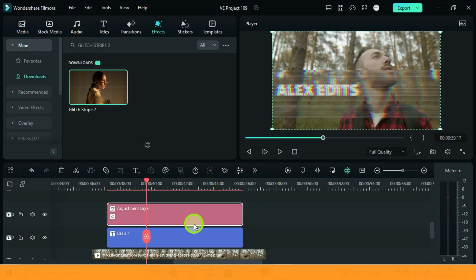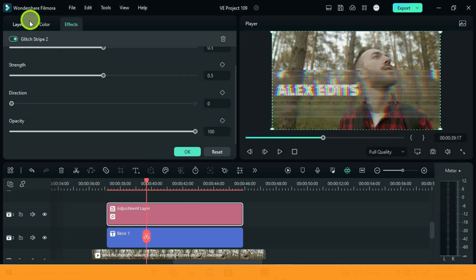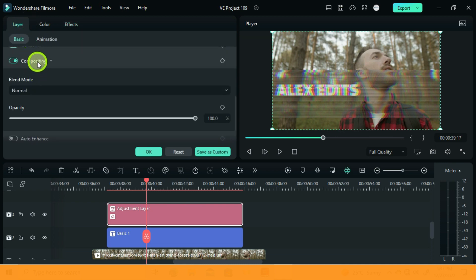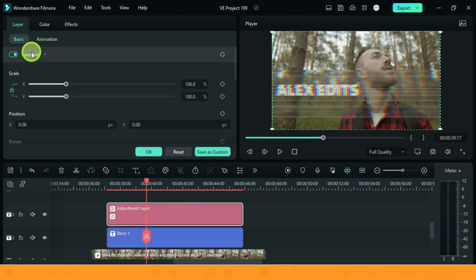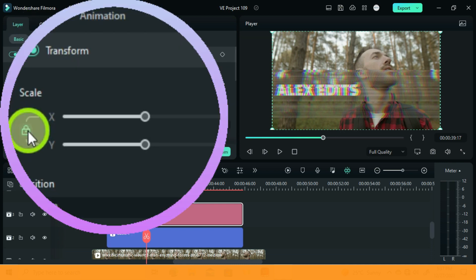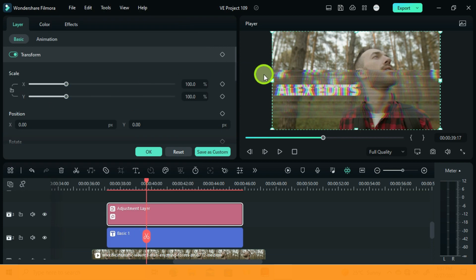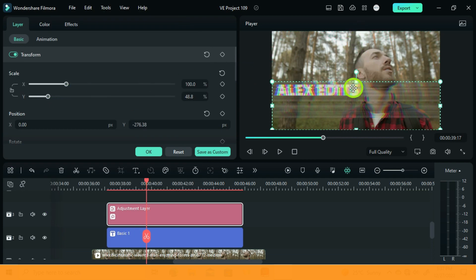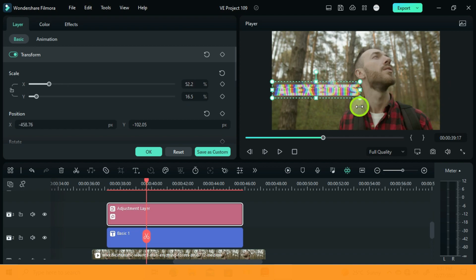So you double click, go to Layer, and under Basic, tick the scale lock to have it unlocked. Then you can now adjust the size of your adjustment layer according to your text. Just try to make it as close as it can be.